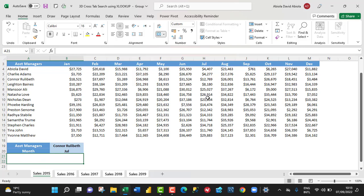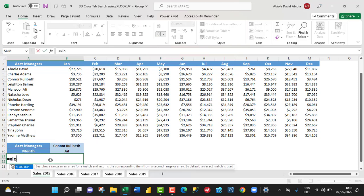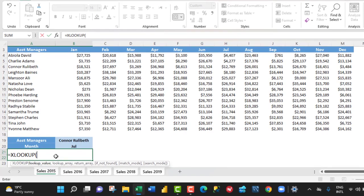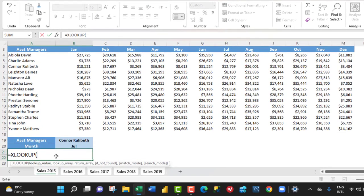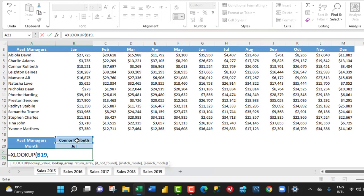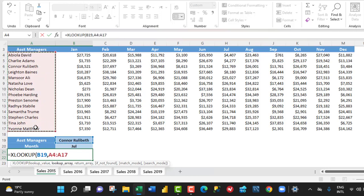So, let's come to cell A21 and write our XLOOKUP formula to search and return the corresponding sales value for the selected account manager and for the month. Equals sign XLOOKUP. Now, the XLOOKUP requires a lookup value. I want to look up this value, comma, in this lookup array.